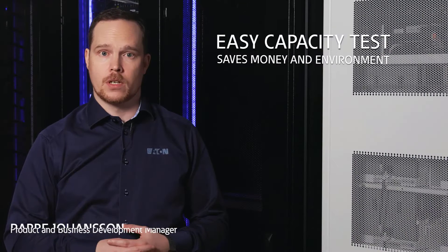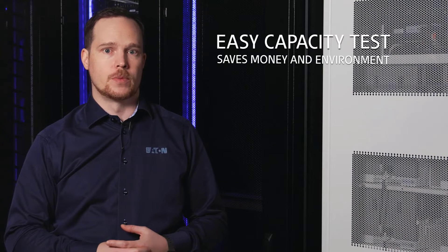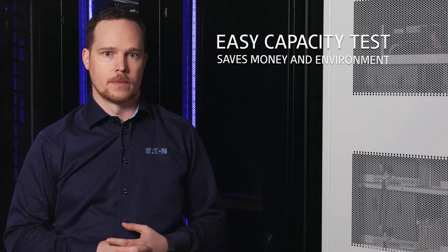Batteries are one of the key elements of a UPS system, but they're also considered one of the most vulnerable parts. That's why it's recommended to perform regular battery tests.